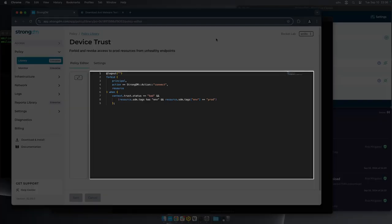This policy forbids and revokes access to production resources from unhealthy endpoints as found in the device trust context.